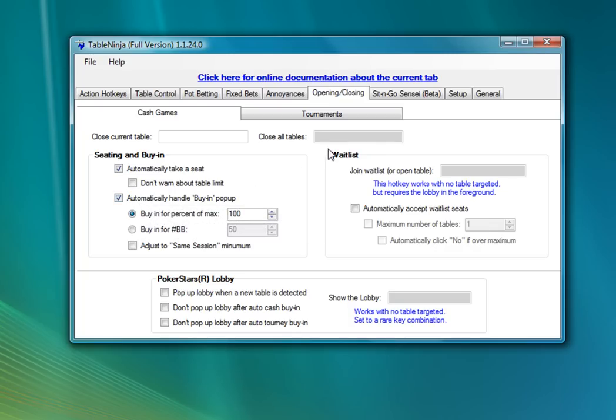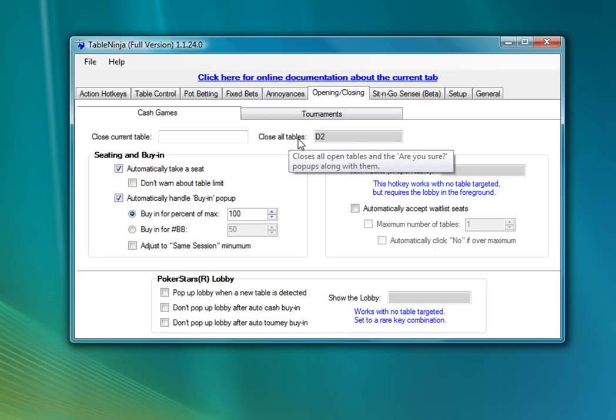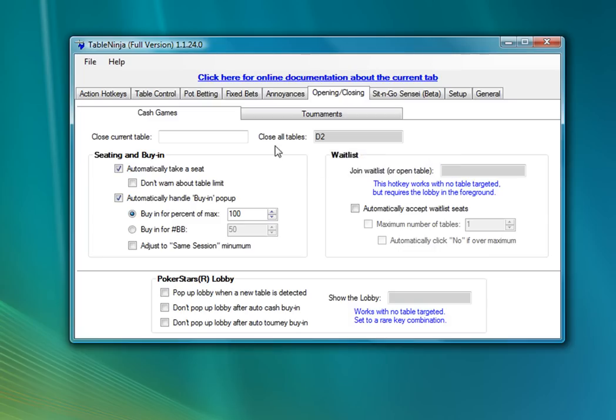I'm also going to add the close all tables hotkey. This is a nice hotkey to use after the smart big blind sit-out has sat you out at all your tables. When you're done with a session you can just hit this hotkey once and it'll close all the tables you have open with a single button. So it's a nice way to end your sessions really quickly, take a little bit of hassle out of your day.